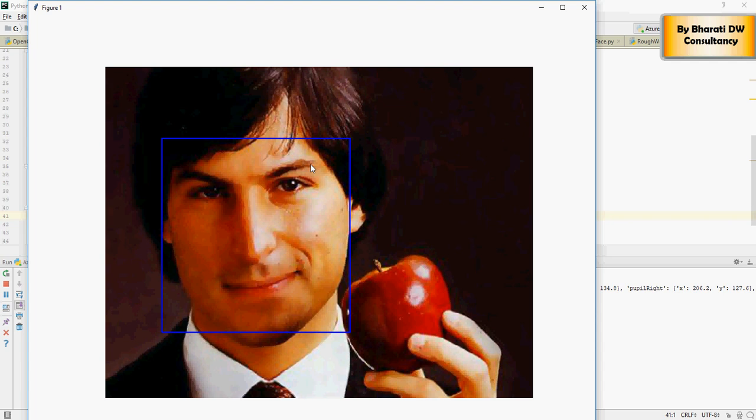In the next video we're going to talk about how to display gender and the emotion on this image. Keep watching, thank you.